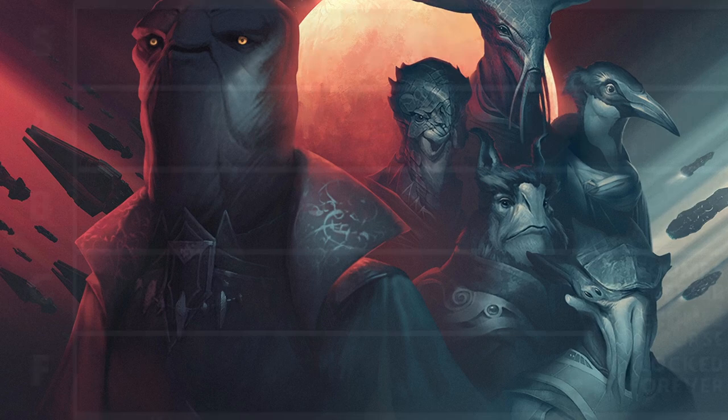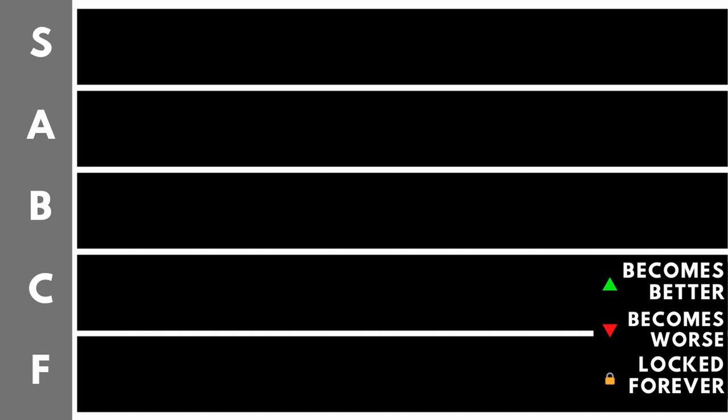Here we are at the very bottom of the pile. Welcome to the F tier.